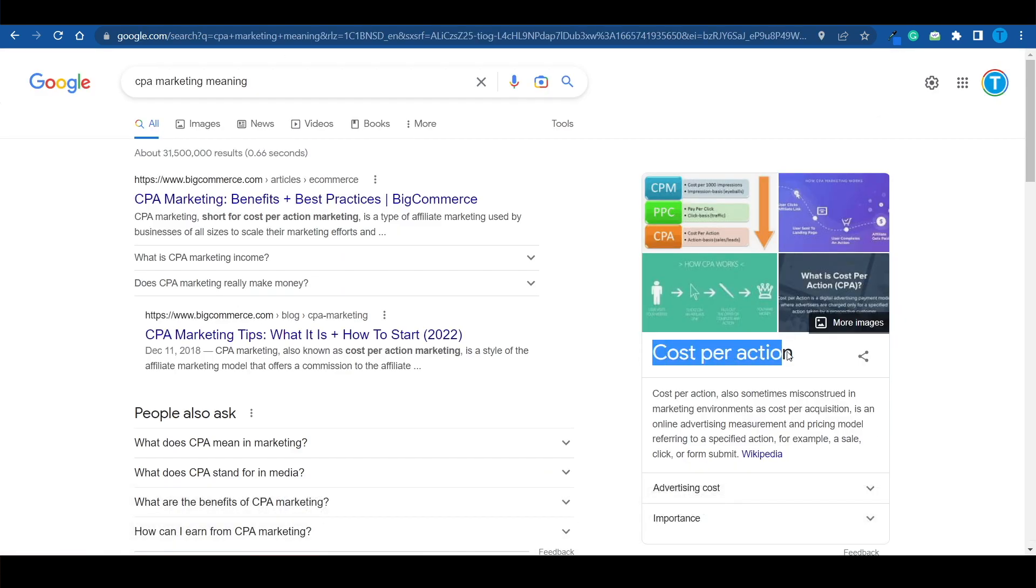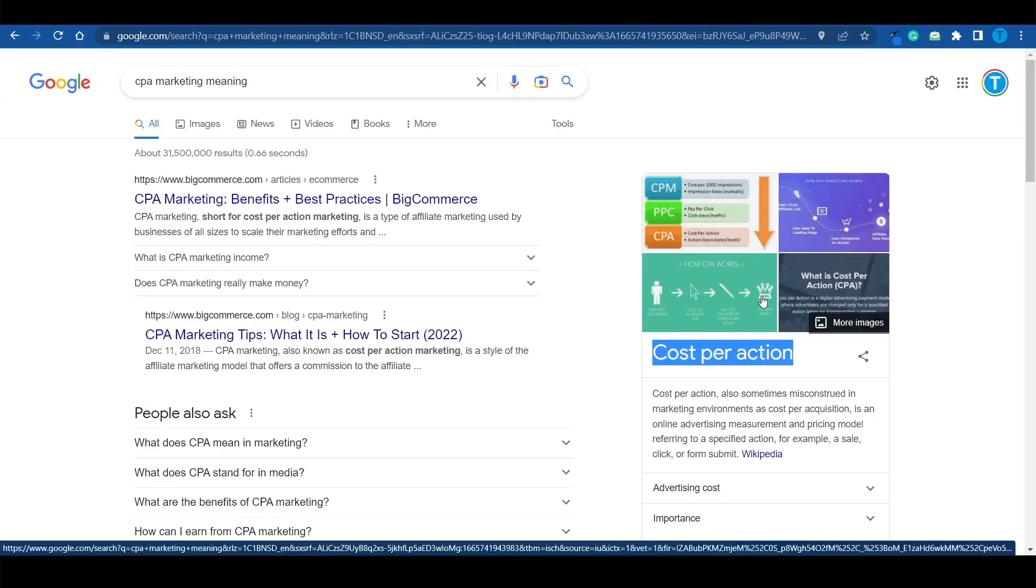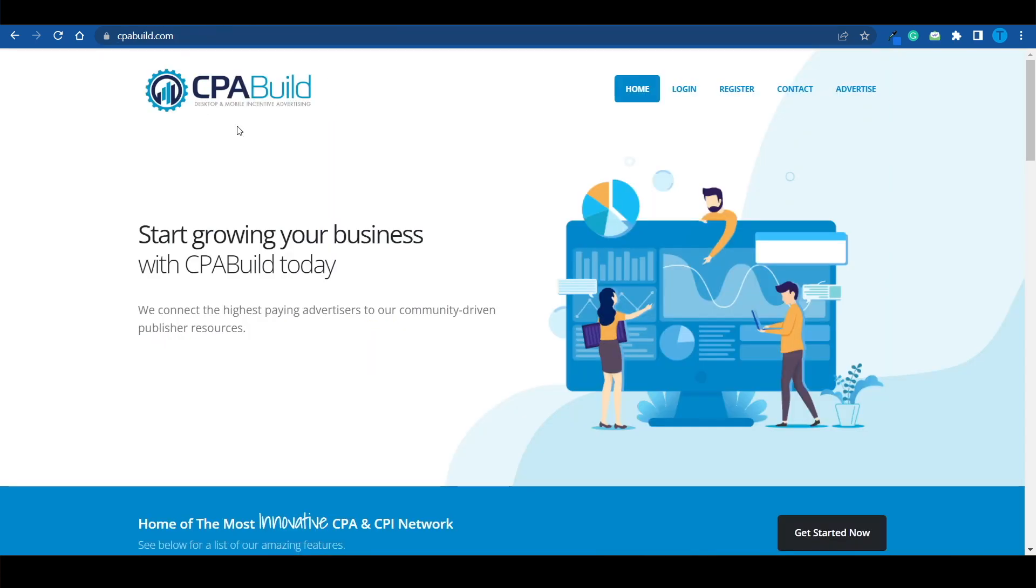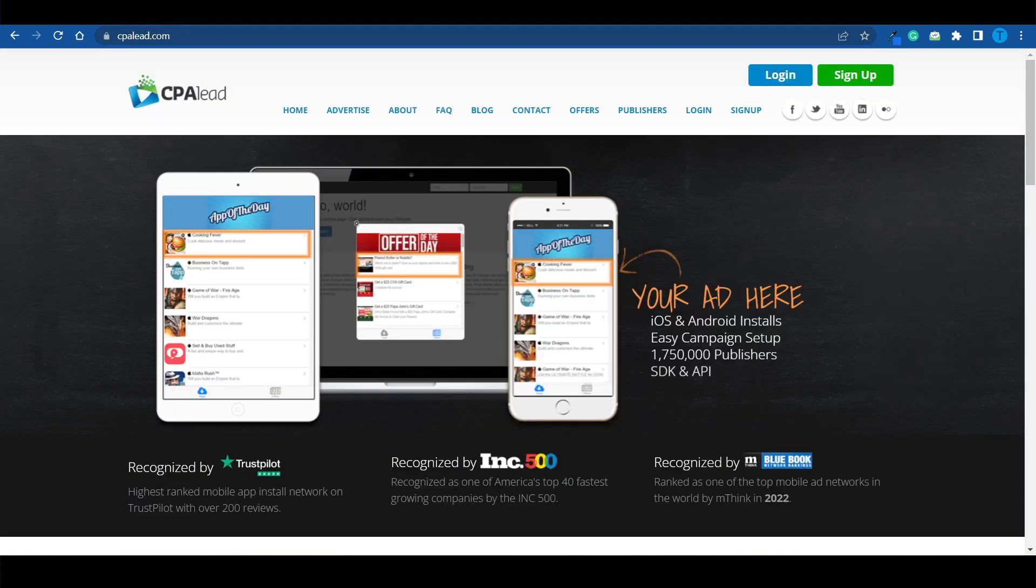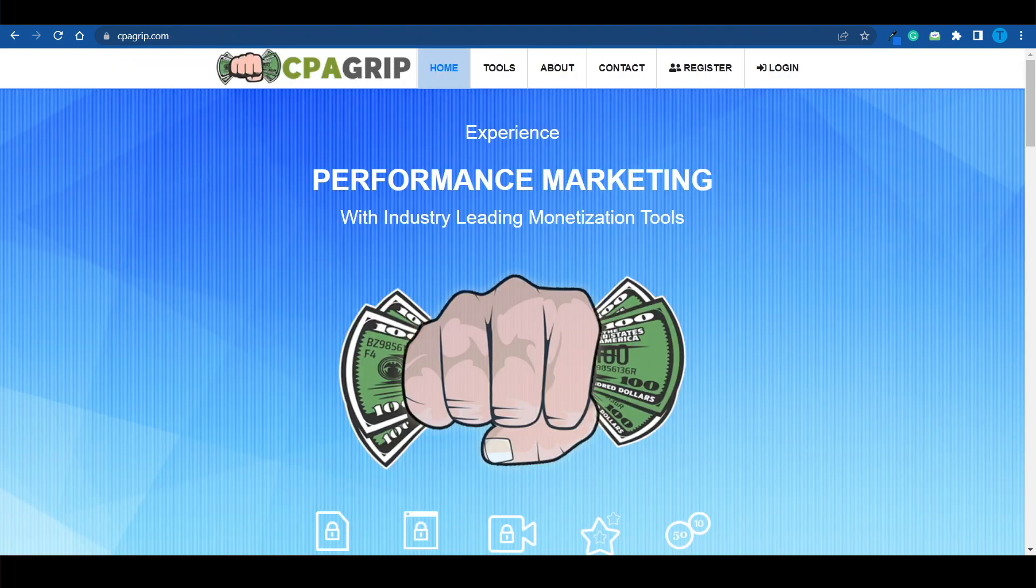It stands for cost per action and to put it very simply, CPA marketing is all about generating leads, potential clients for advertisers and that's why we're getting compensated. But what you gotta know is that cpabill.com is certainly not the only tool. CPA lead.com is a very similar one and here's another one, cpagrib.com which is my personal favorite.